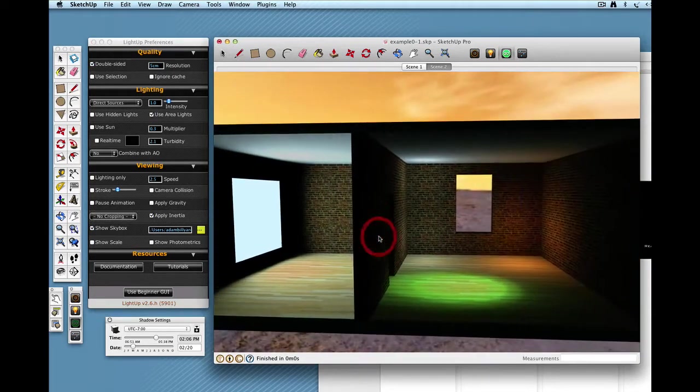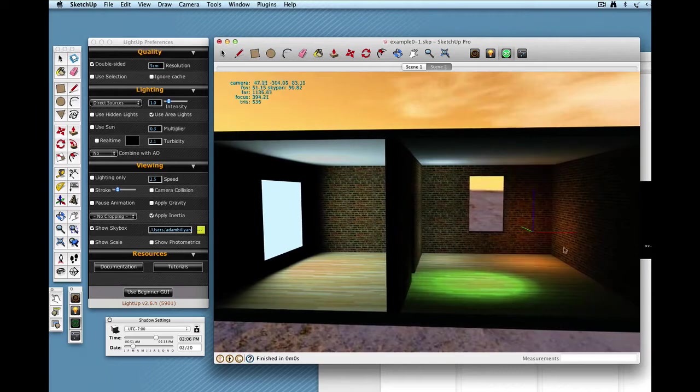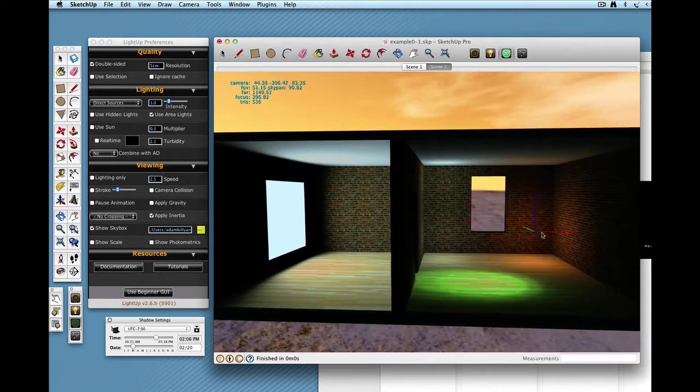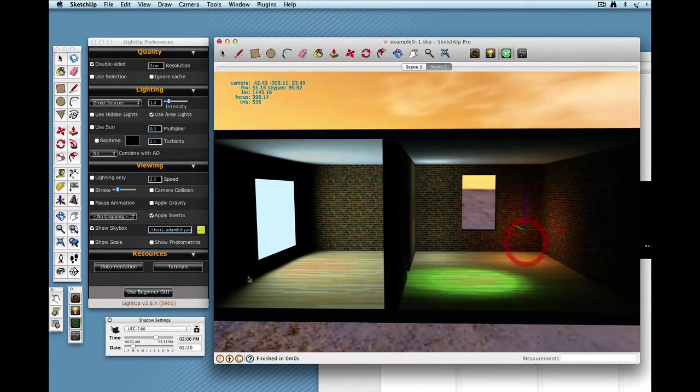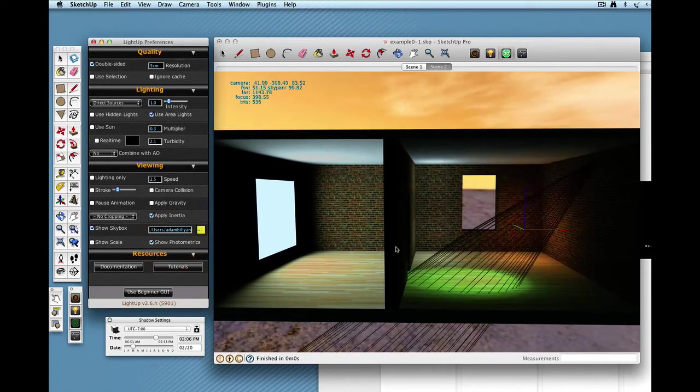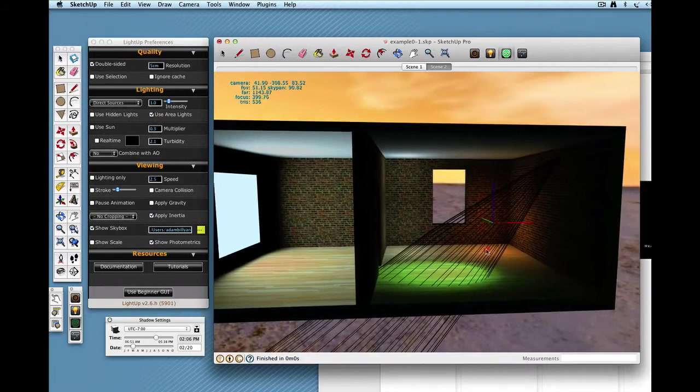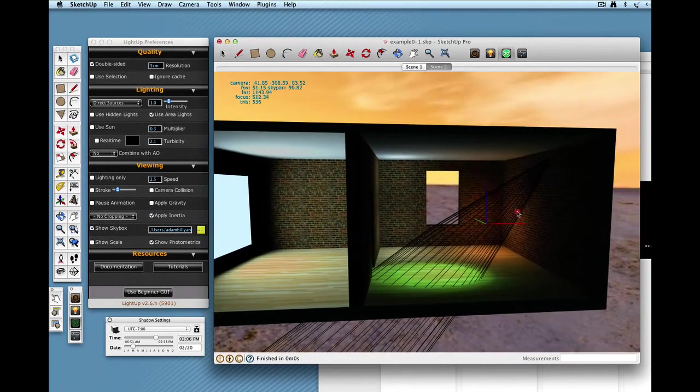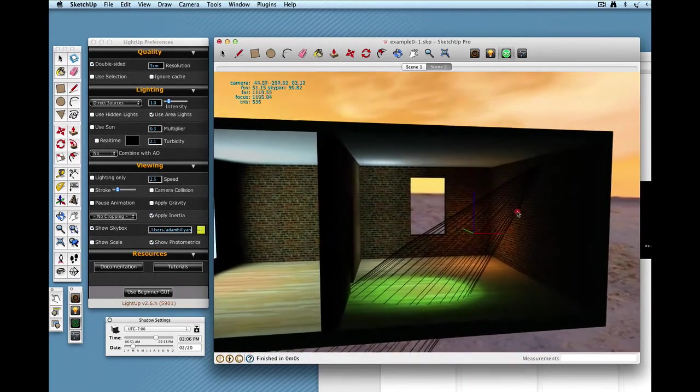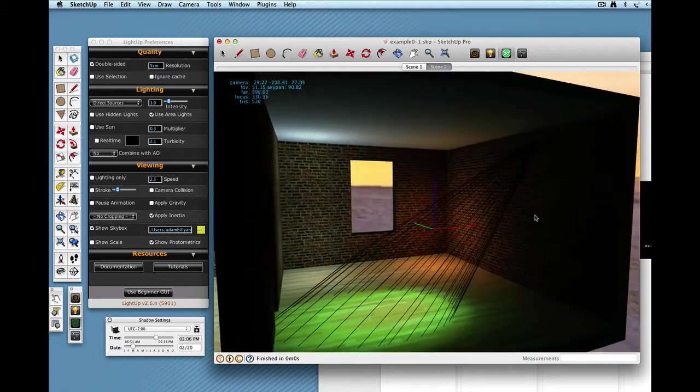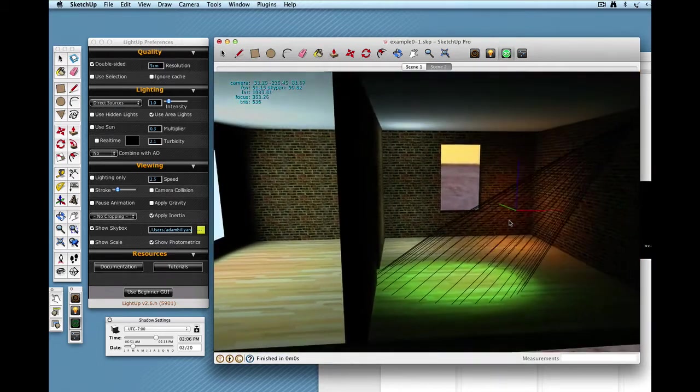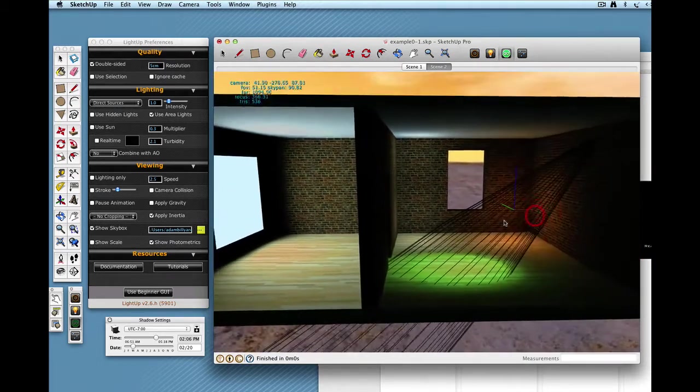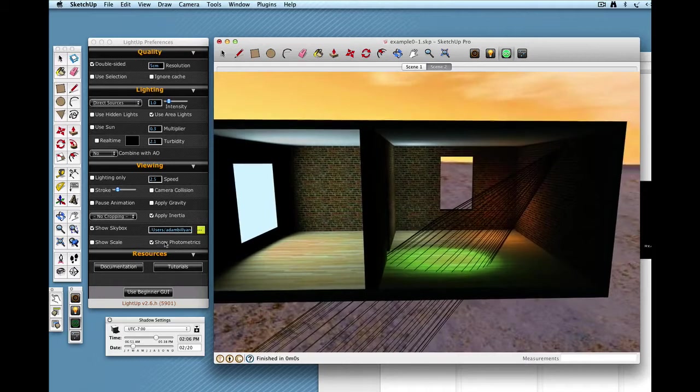When I press F5, I get this visible indicator of where the lights are. I can also use Show Photometrics which will show me where the IES file lights are and show me their photometric mesh as well just to check that things are fine.